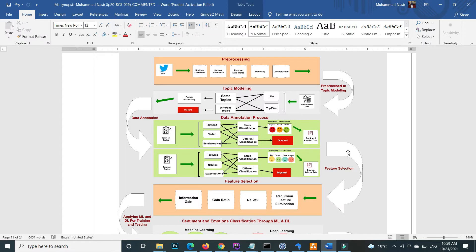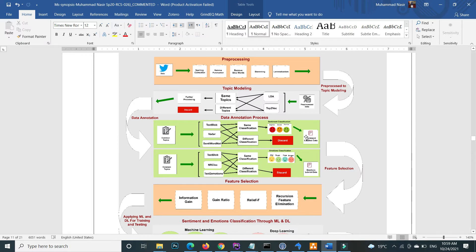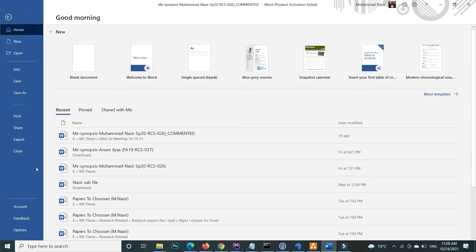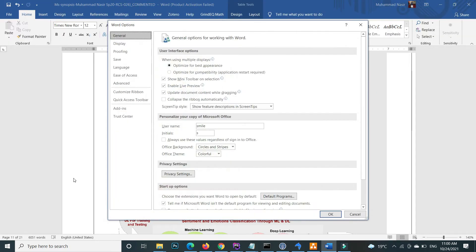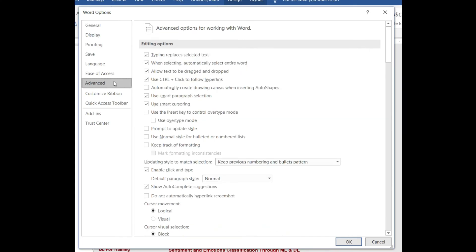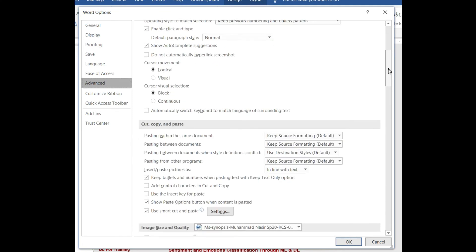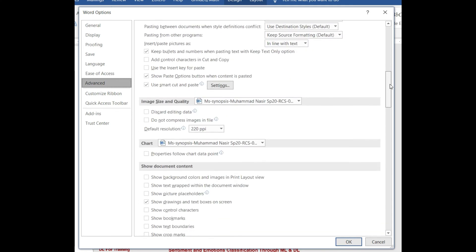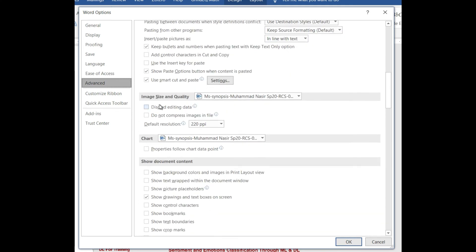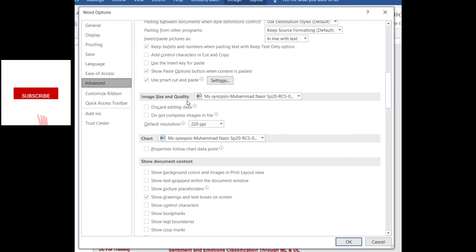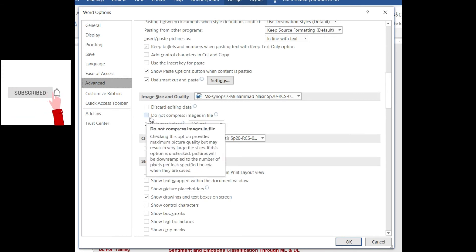How can you fix this type of issue? The steps are very simple. First, go to File, then Options, inside Advance, and here in the editing options, go to Image Size and Quality. Here, check 'Do not compress image in file,' check this one, press okay.